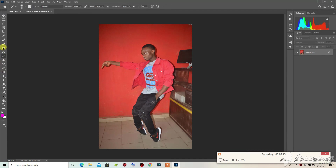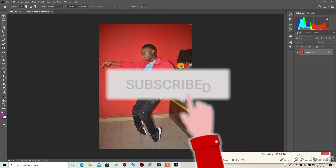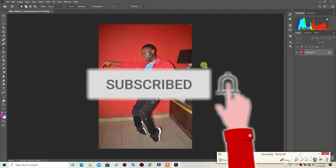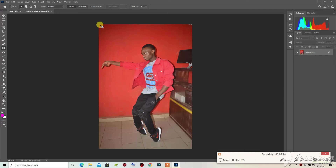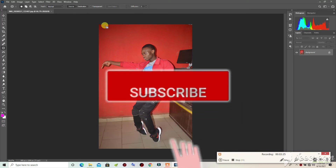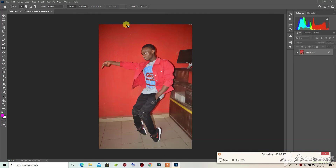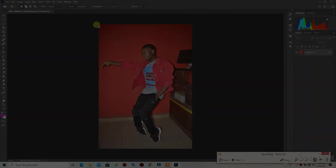Thank you guys for watching. Don't forget to hit the like button, subscribe, and click the notification bell. If you are facing any difficulties, you can ask me in the comment section and I will try to fix it with you. Thank you guys — see you in my next video.